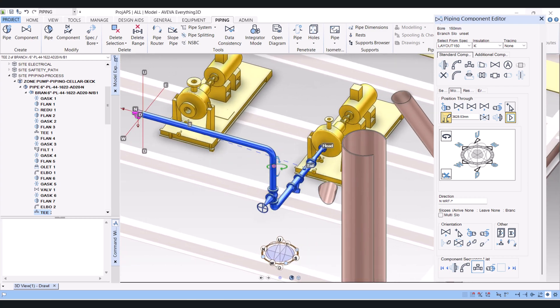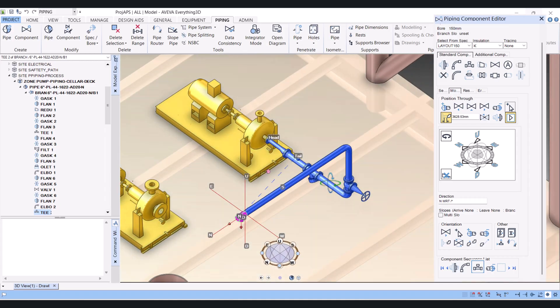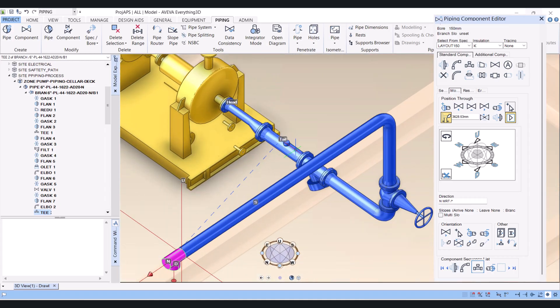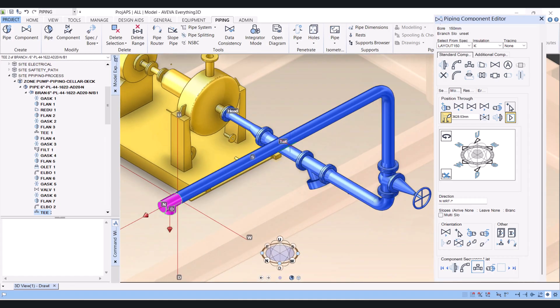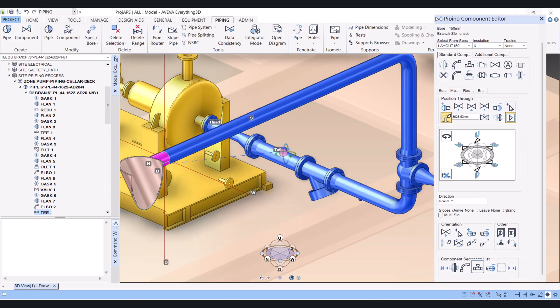So the suction line is almost completed, but we have to create the drain connection and the pressure gauge connection here.